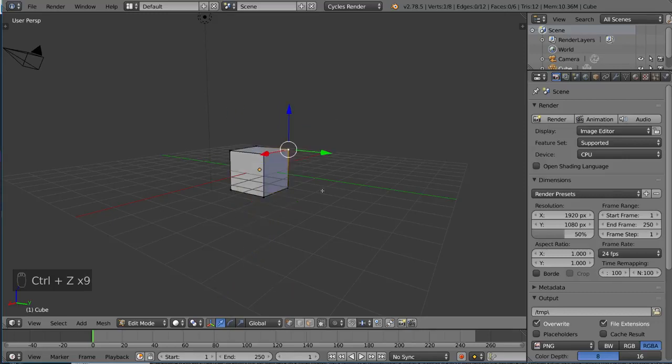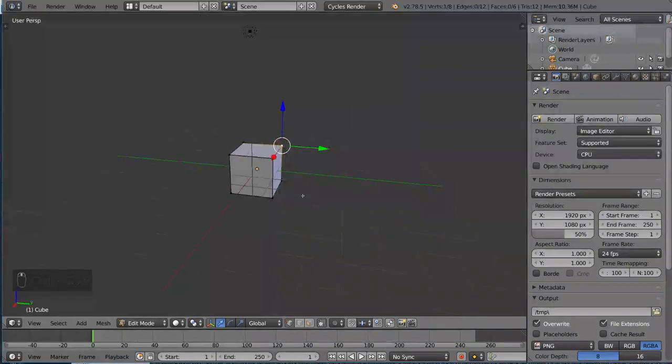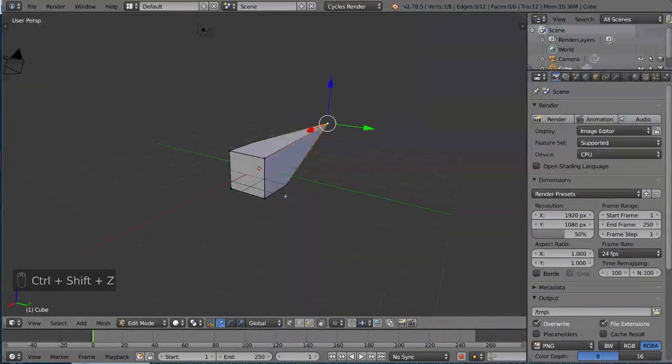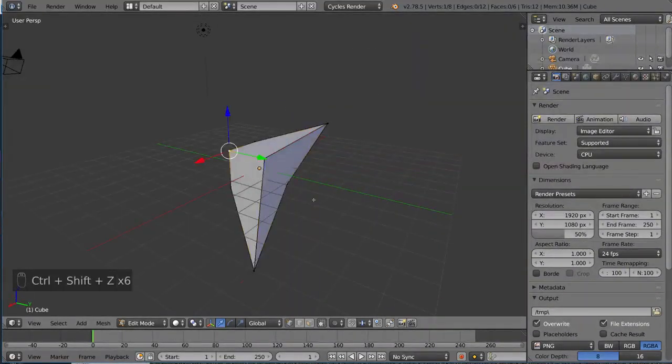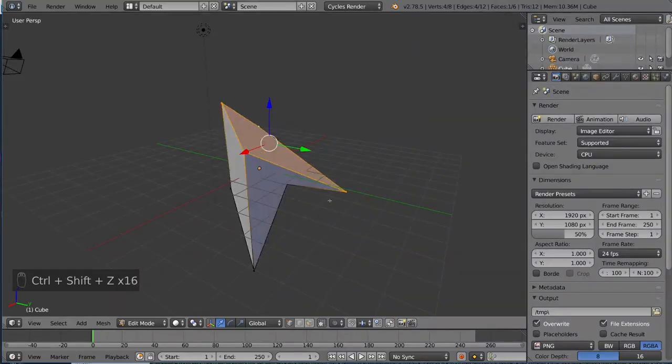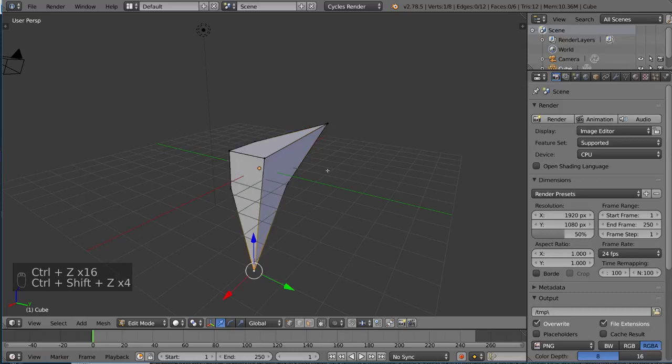We're back to sort of where we started there, and I can go ahead and hit Ctrl-Shift-Z to go back to where we ended up, just to show you how things work. Everything works exactly as intended when I'm in edit mode.